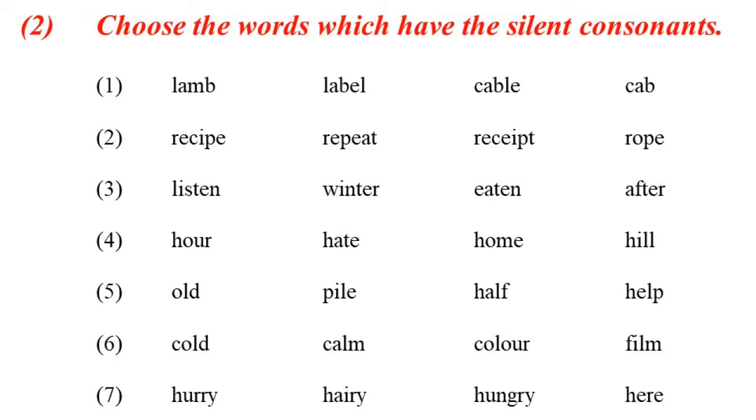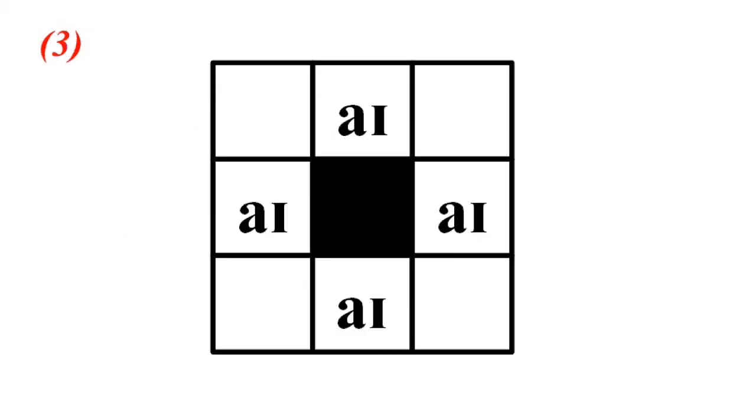Choose from the list. Silent consonants - one to seven.